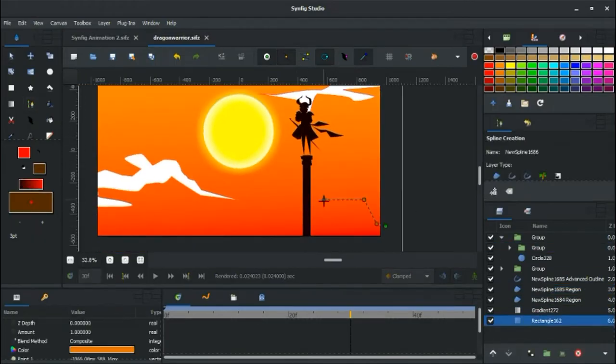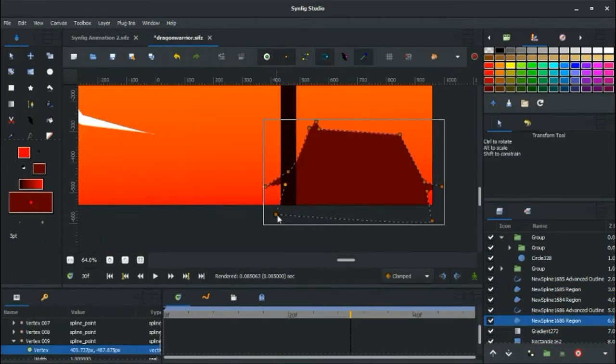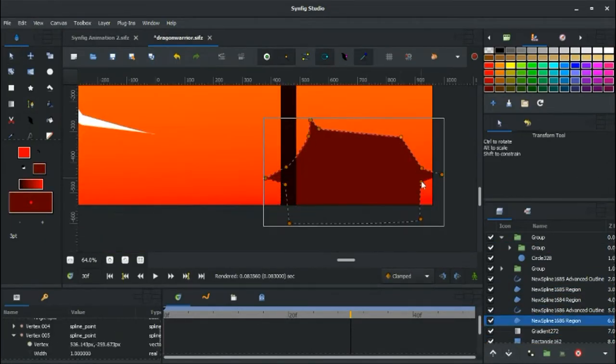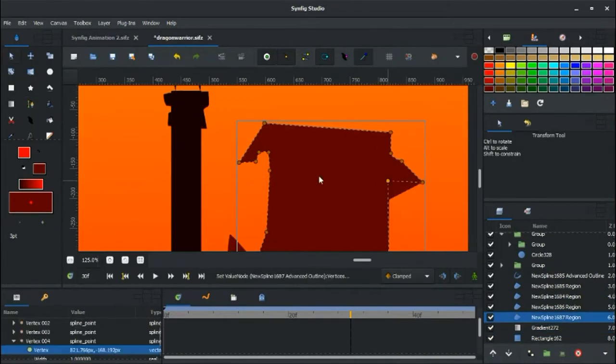The following list doesn't come in any particular order and can be used on various operating systems.